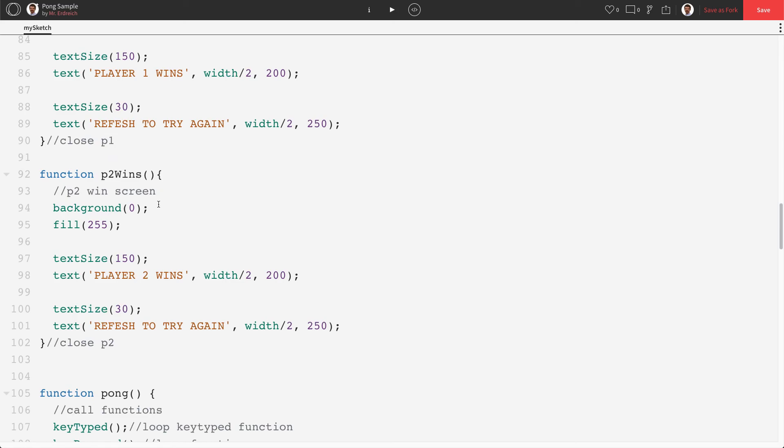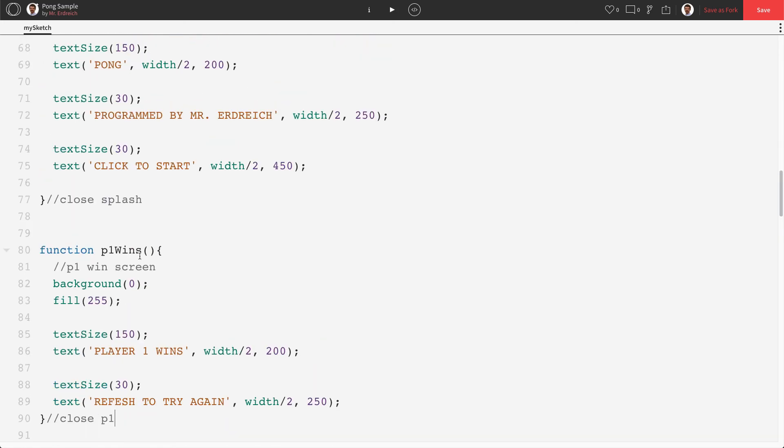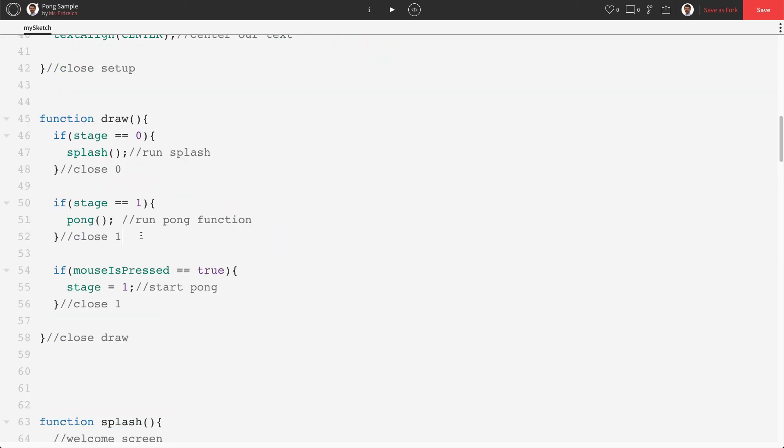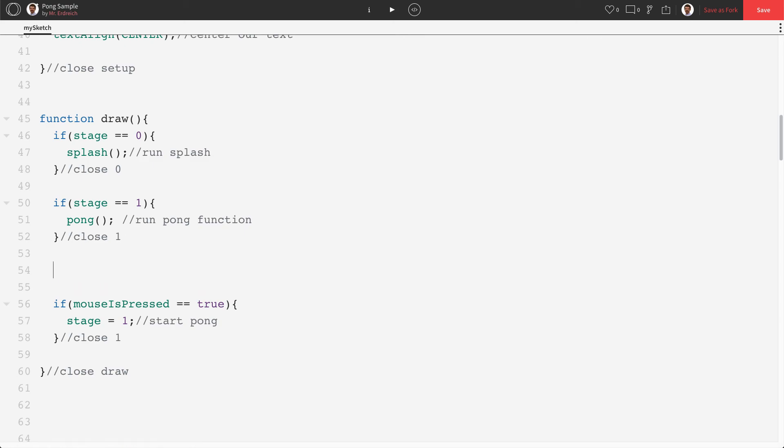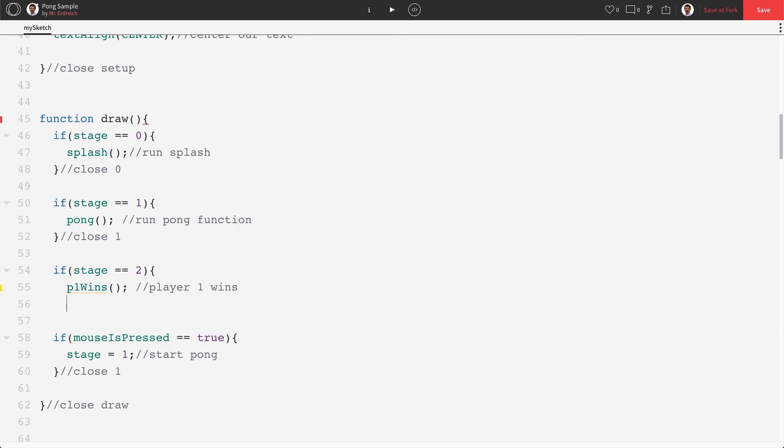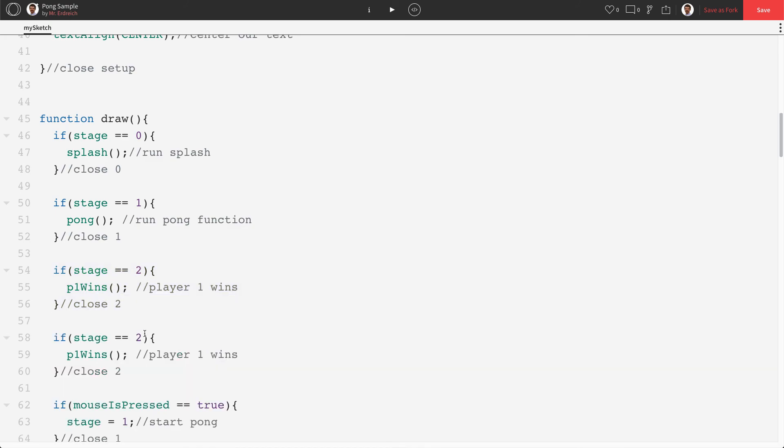And then we're going to give these guys stages. Okay. So up in our draw, we're going to say if stage equals equals two, we're going to run P1 wins. Close two. And I'm going to copy this and now say stage equals three, run P2 wins. Close three.